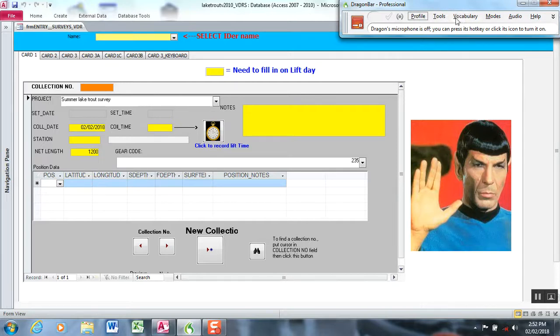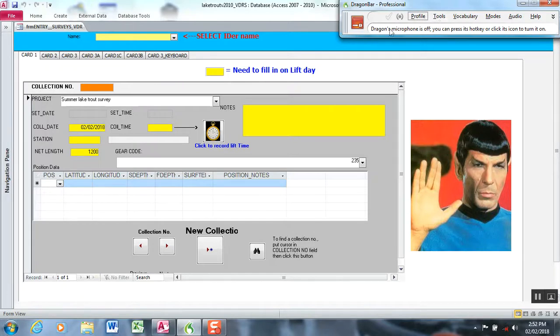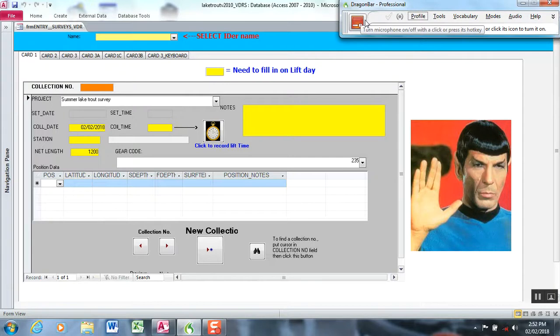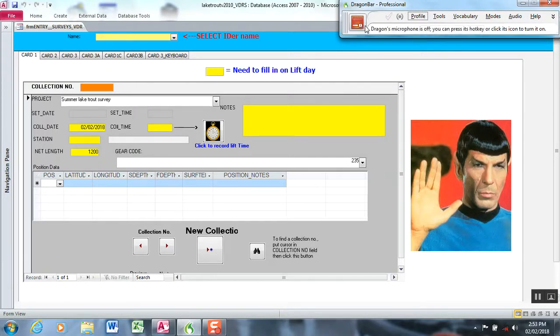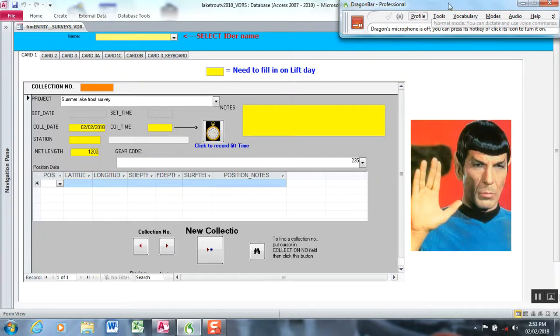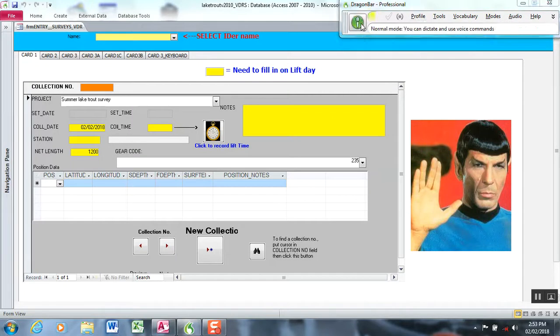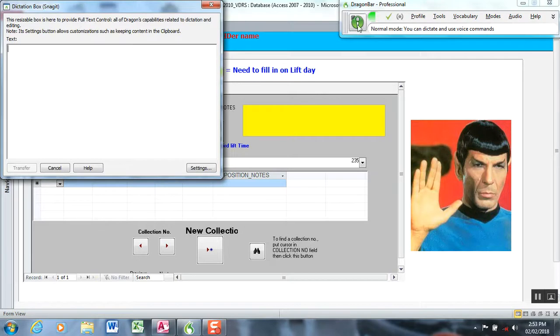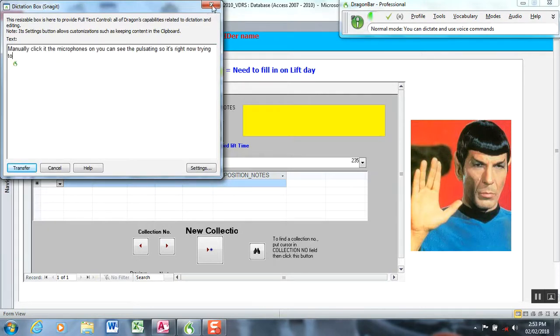Once you're doing data entry, all you have to really look at is the microphone status. There are three colors for the microphone status. When it's red, it's completely off and there's no voice command that can turn it on. If you manually click it, the microphone's on. You can see the pulsating, so it's right now trying to transcribe text.